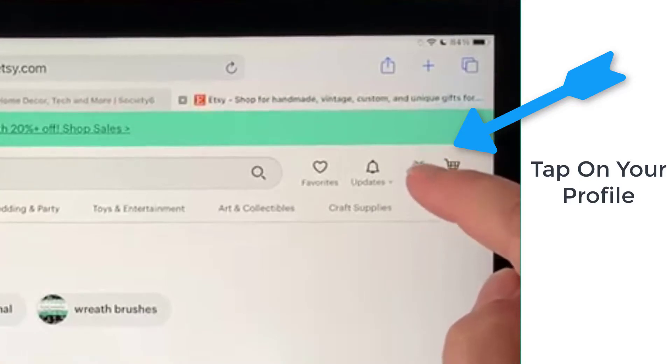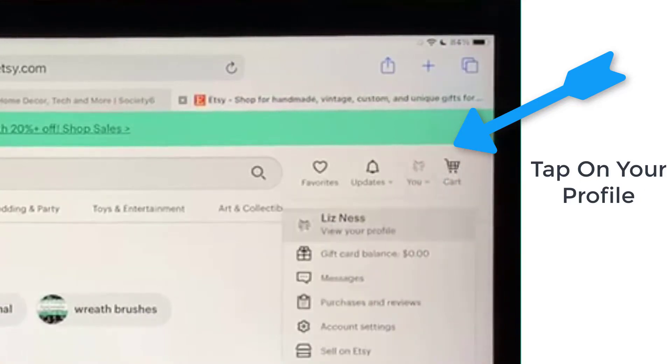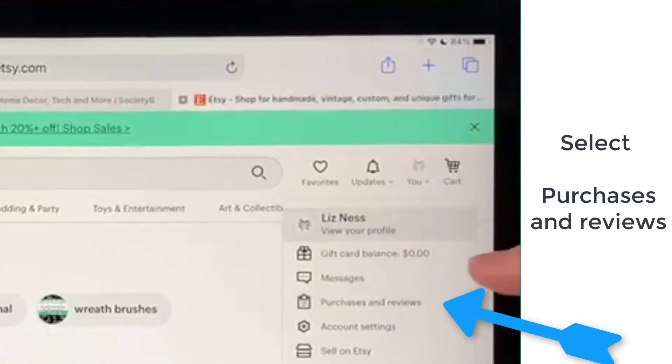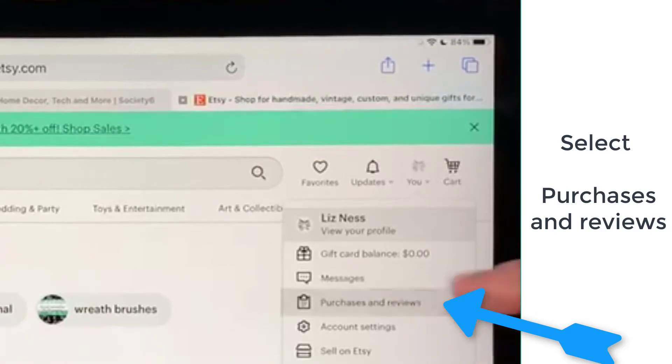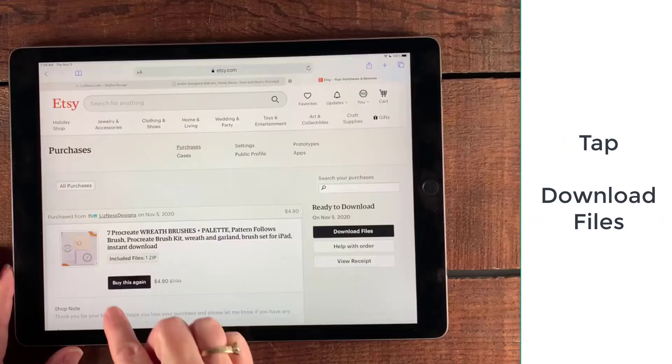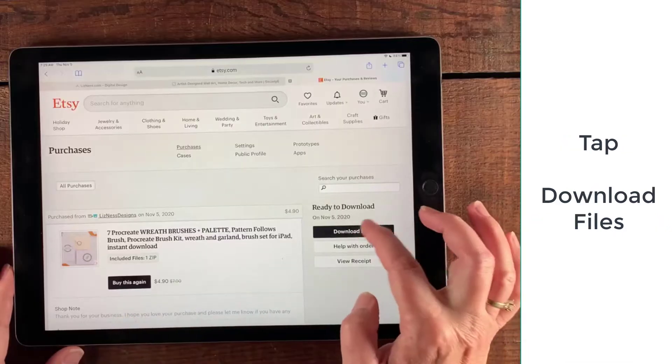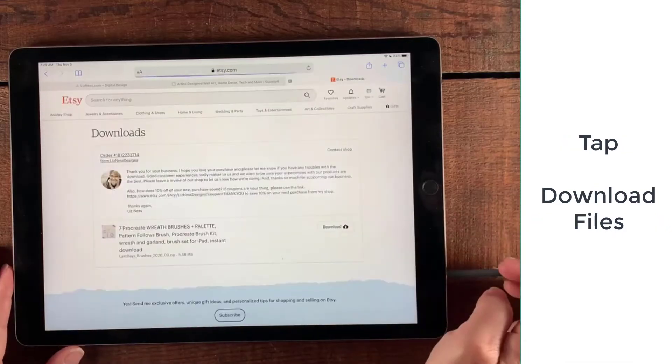To download our brushes, we're going to tap the icon for our profile, and in the drop-down menu we're going to select purchases and reviews. It'll pop open our products, and then we're going to go ahead and select the download files button.